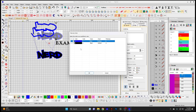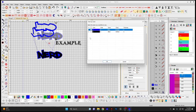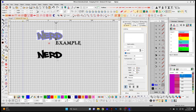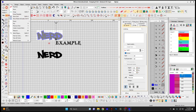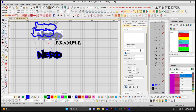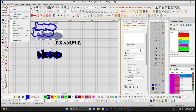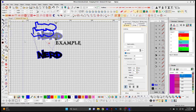View by Color — much like Select by Color, this allows you to view only a certain color of your design, showing only the selected color. View All Colors brings them all back. Refresh Screen simply refreshes your screen.